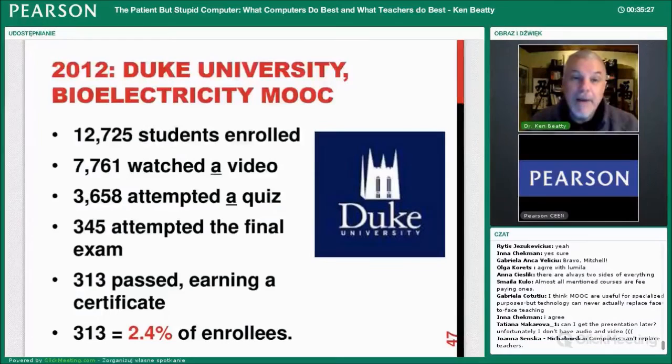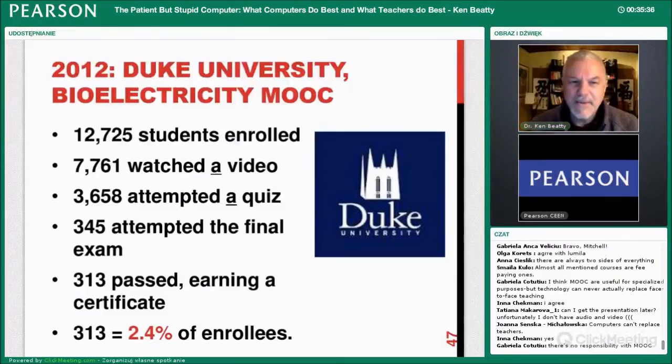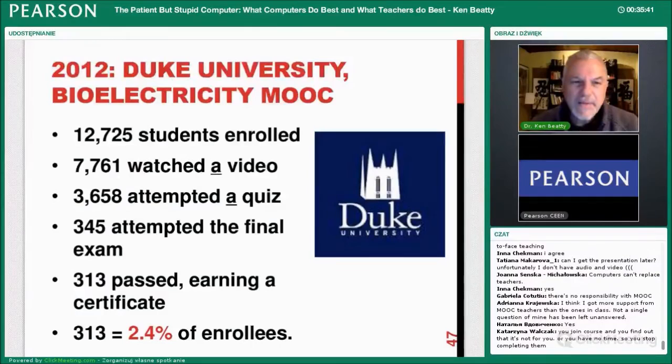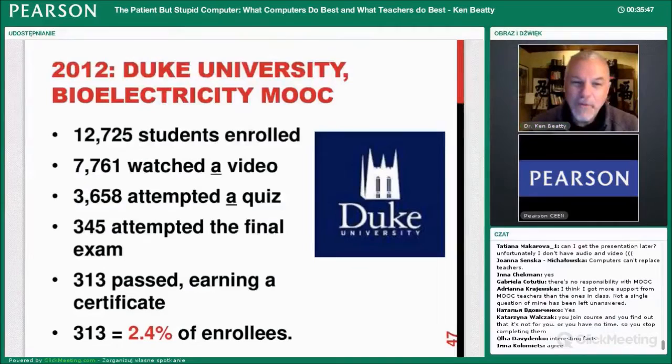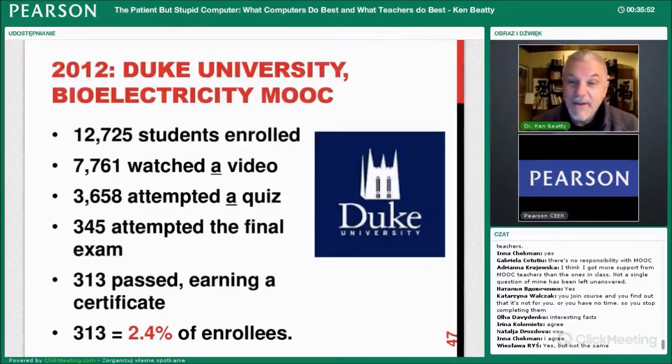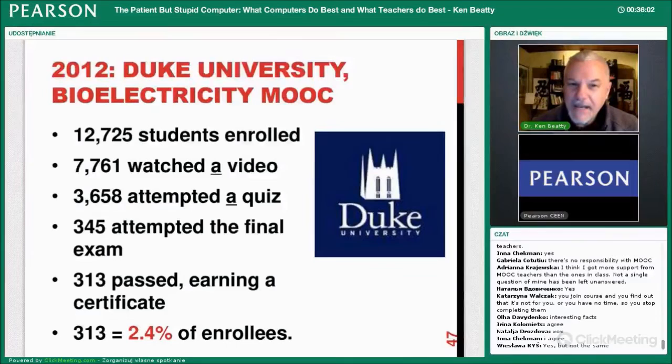In 2012, Duke University had a bioelectricity MOOC. More than 12,000 students enrolled. Of those, only 7,761 watched a video. Only about 3,600 attempted a quiz. Only 345 attempted the final exam, and only 313 passed and got a certificate — that's 2.4%. So a lot of people sign up for these courses but do not complete them.